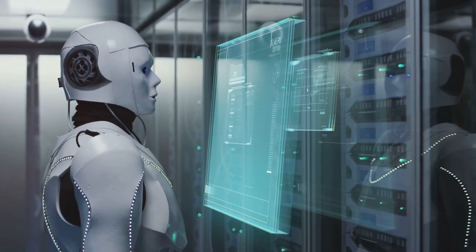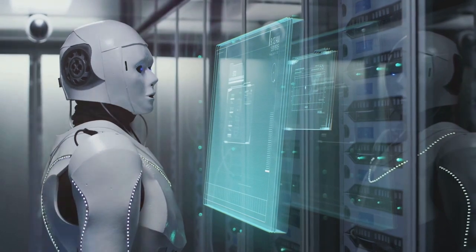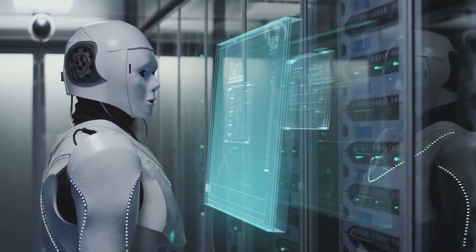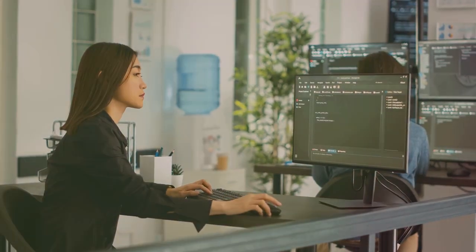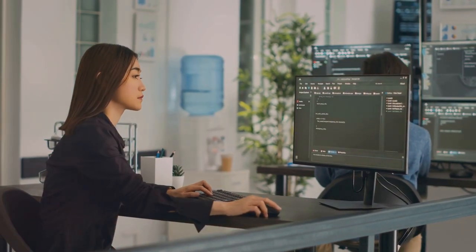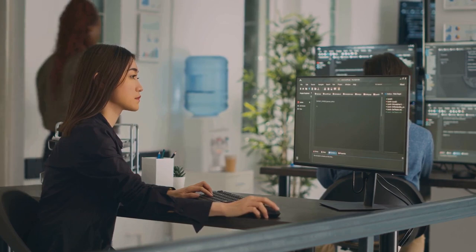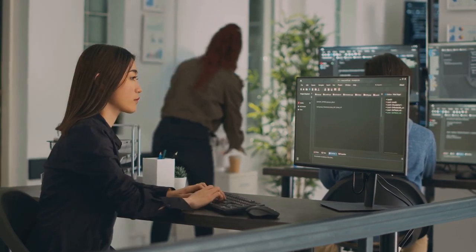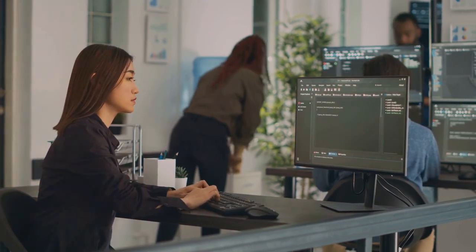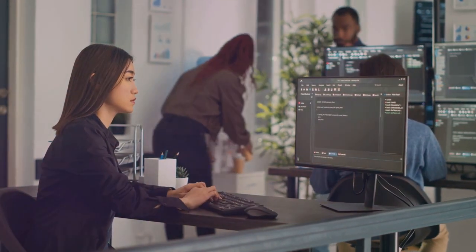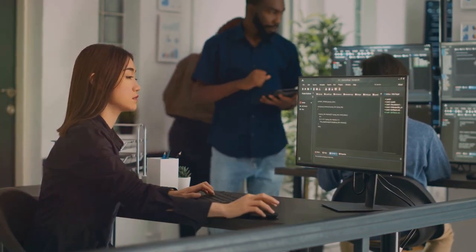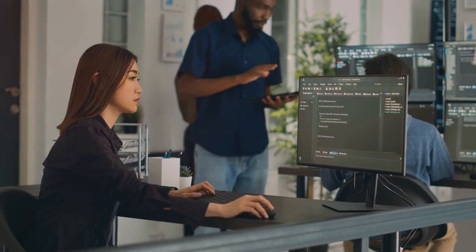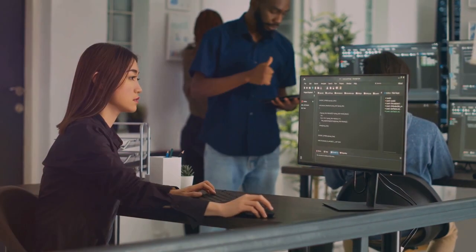Despite these setbacks, the quest for artificial intelligence continued. This period saw the rise of expert systems designed to mimic the decision-making abilities of human experts in narrow domains like medical diagnosis and financial analysis.